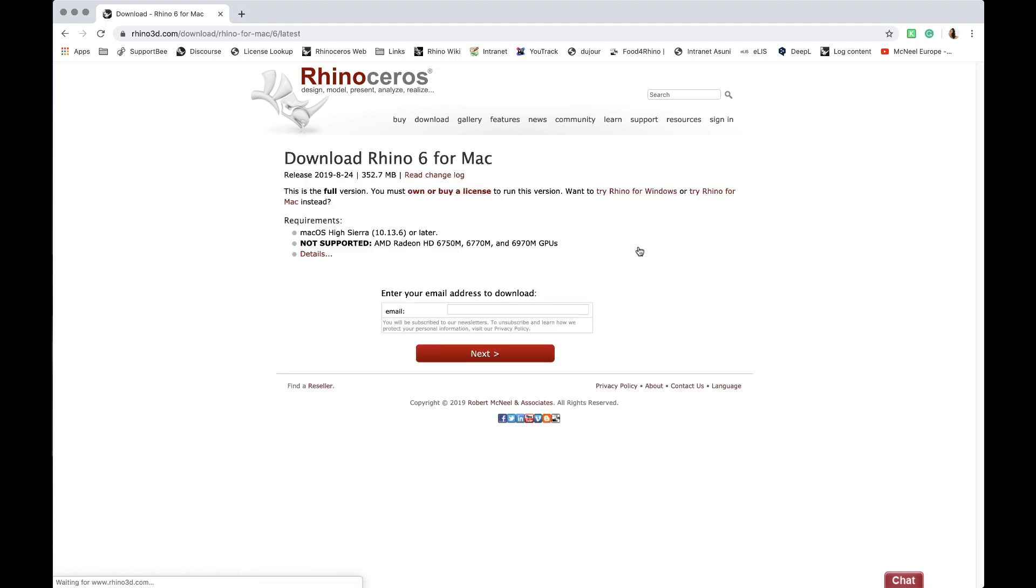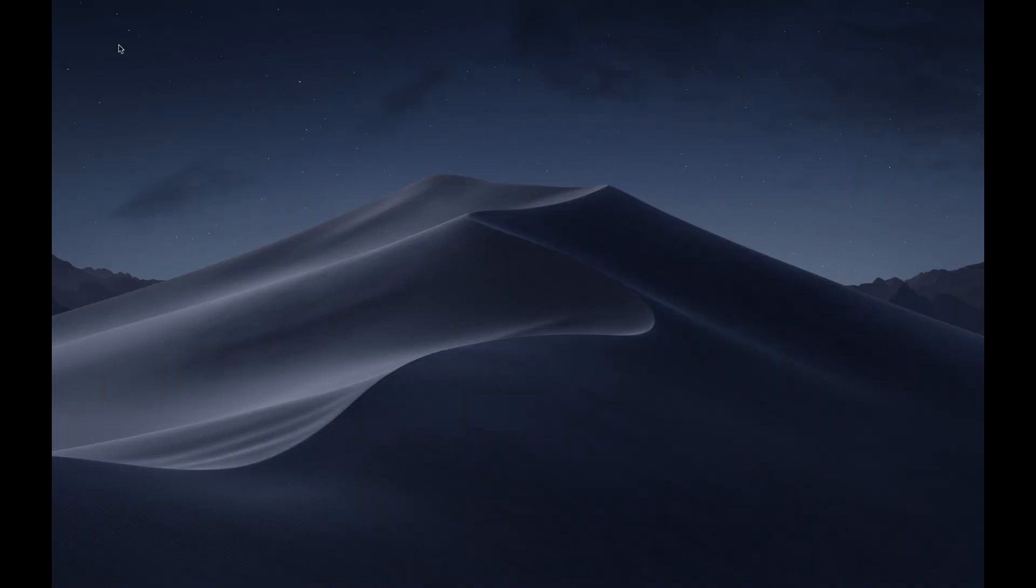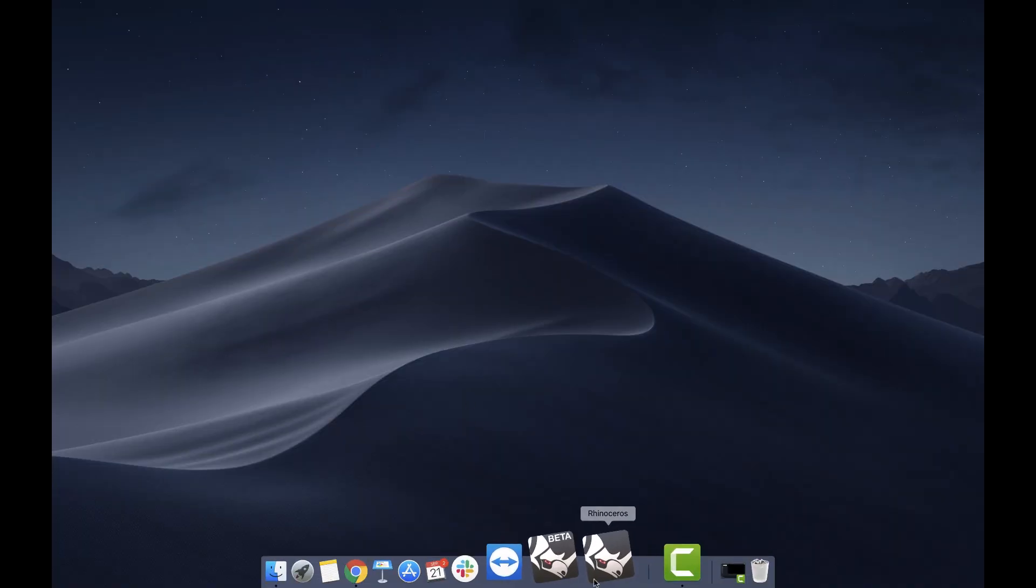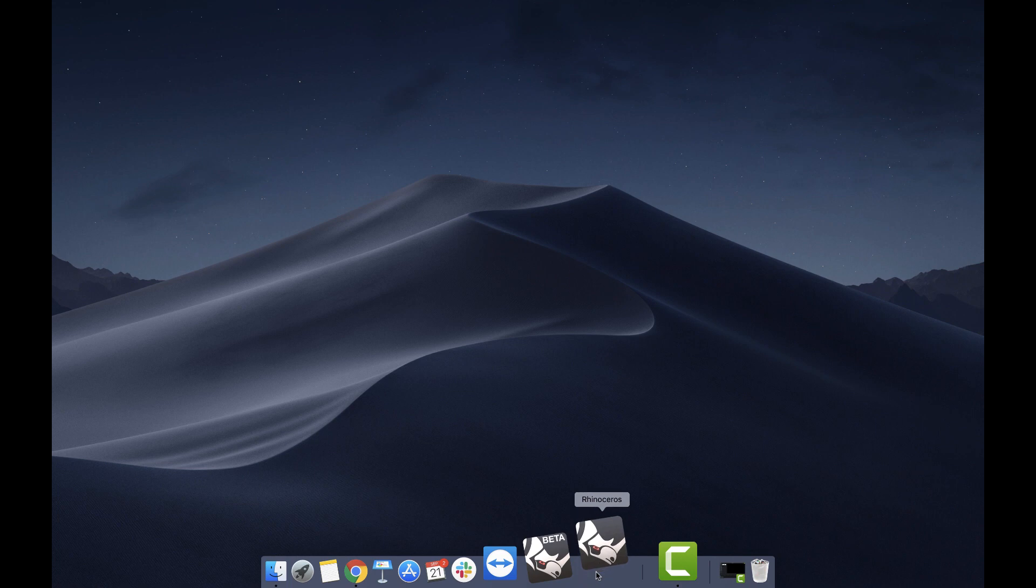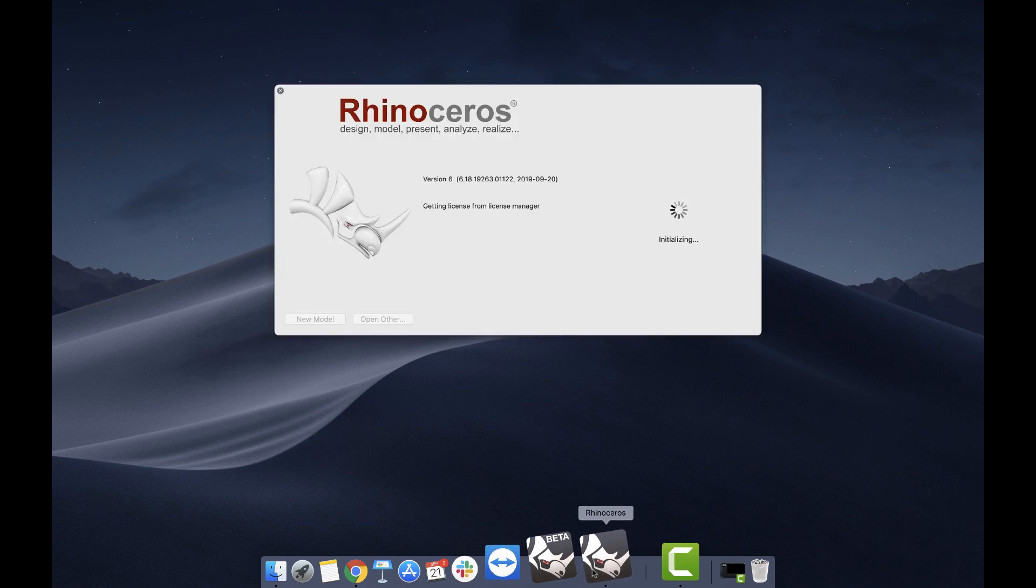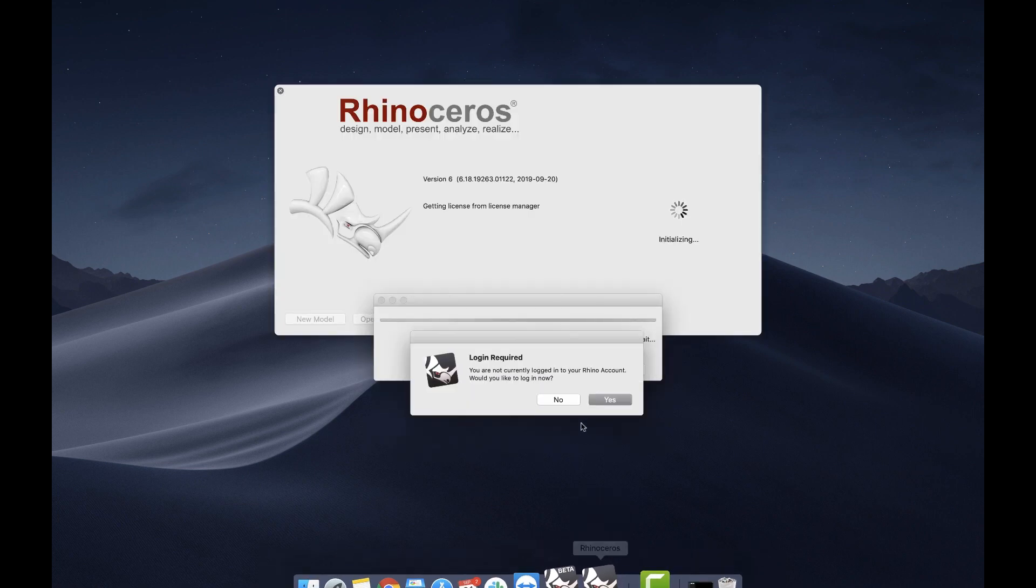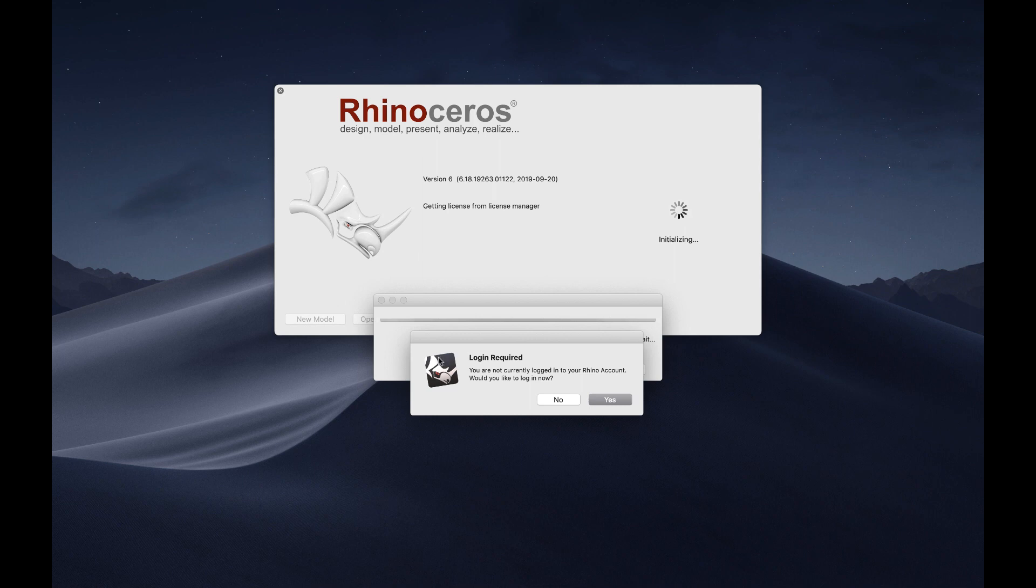Once we've downloaded and have proceeded with the installation, let's go to validate our license. And at this point we'll find a new option, login.